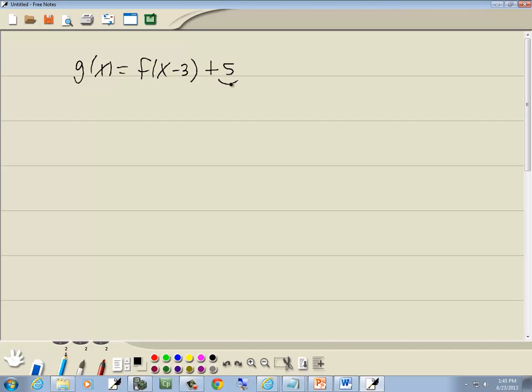Now if your number is at the very end, it's either up or down. Since this is a plus 5, that means it's going to be up 5.